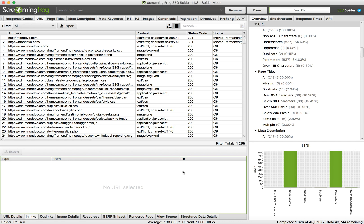Hello guys, in this video we're going to talk about 301 redirect checker, which in my case is Screaming Frog SEO Spider. With this tool you can easily check if you have 301 redirects, if they're working, and which pages they apply to.